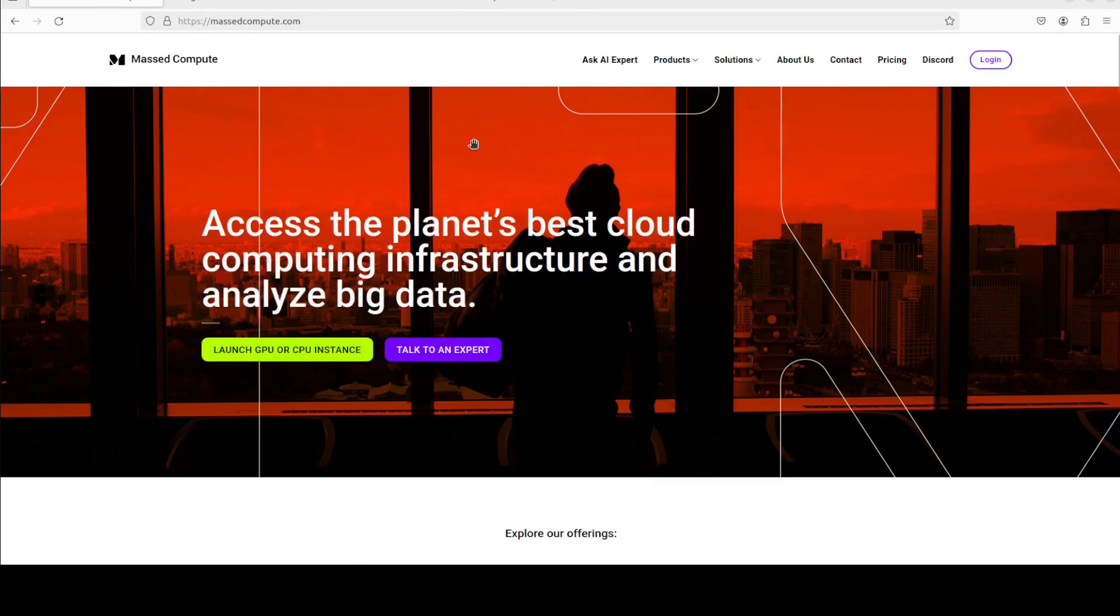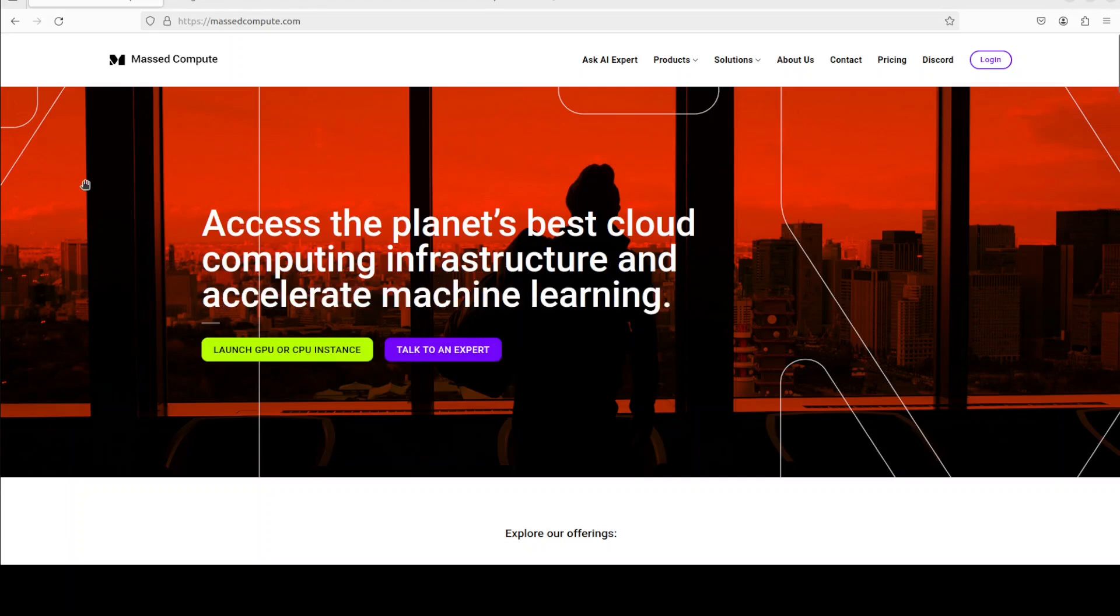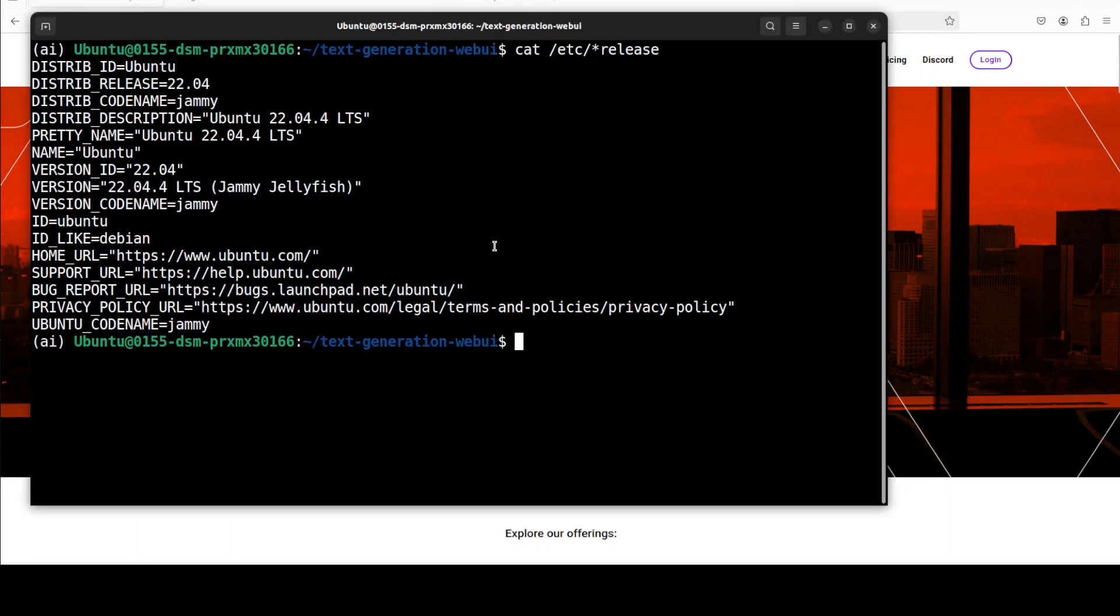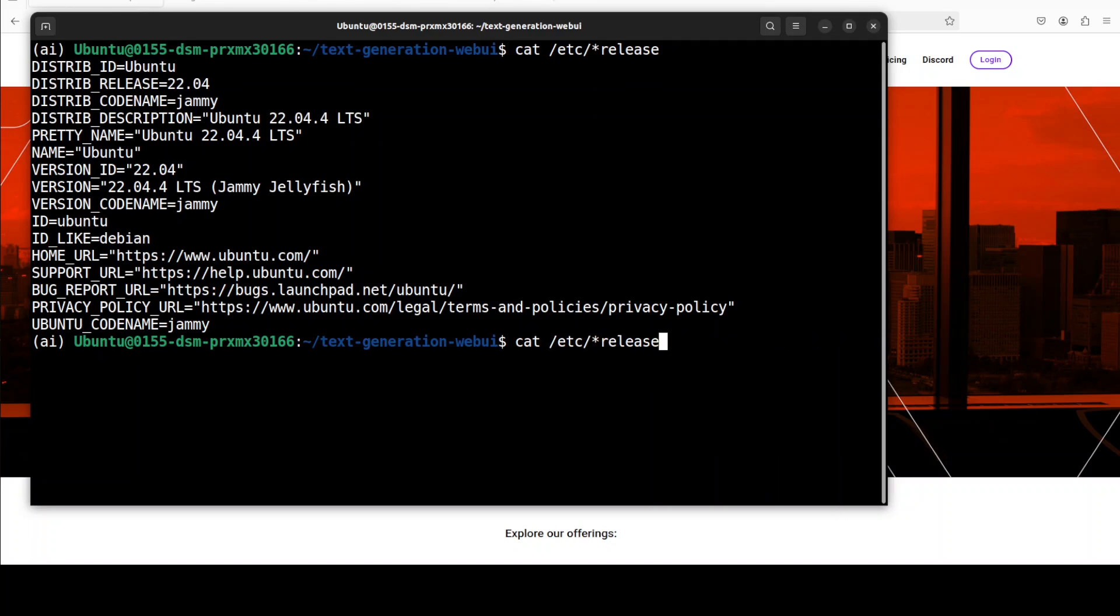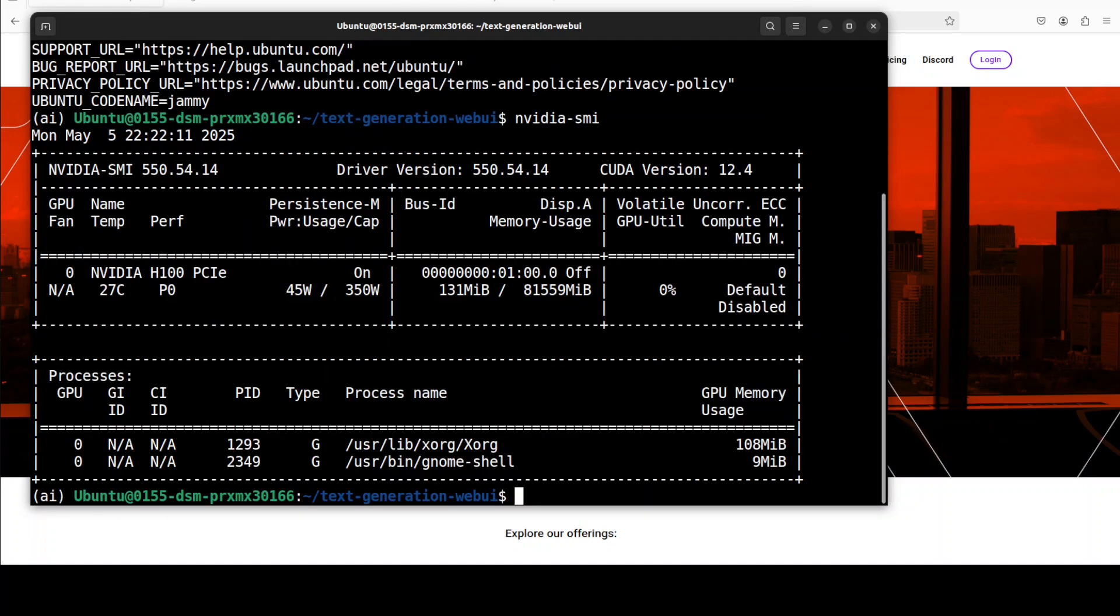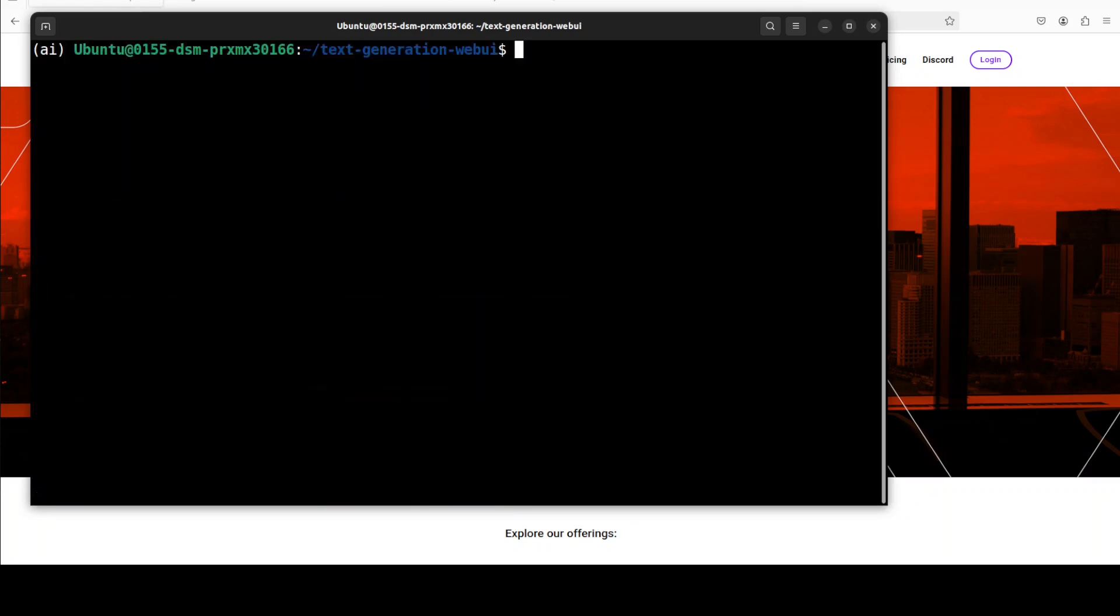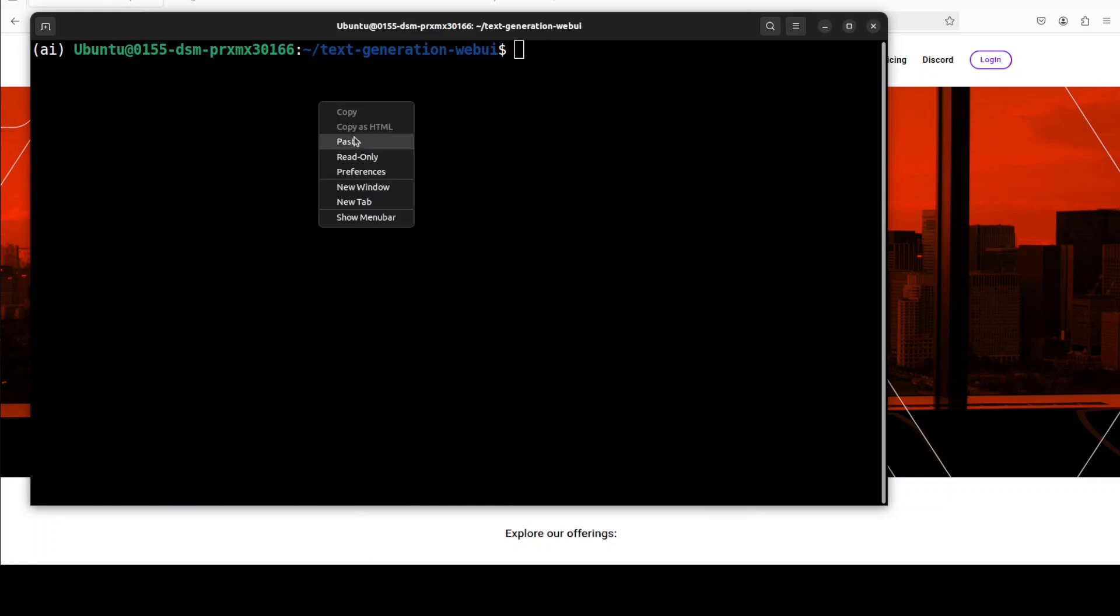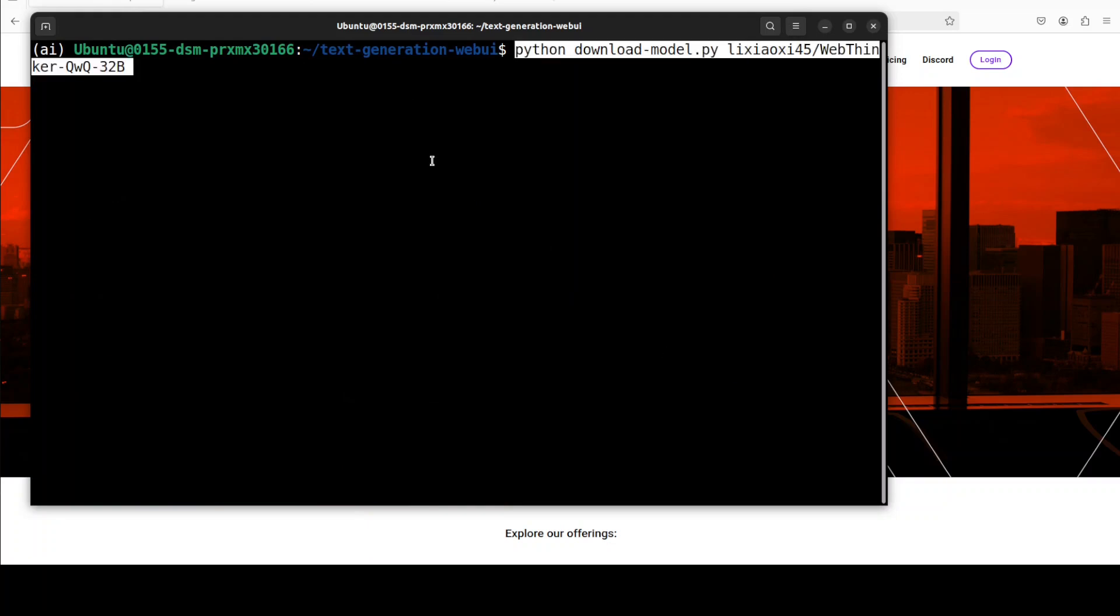I also want to thank Best Compute for sponsoring the VM and GPU for this video. If you're looking to rent a GPU at very affordable prices, you can find the link to the website in the video description. I am going to use this Ubuntu system and as this is a big 32 billion parameter model, I am using this NVIDIA H100 with 80 GB of VRAM.